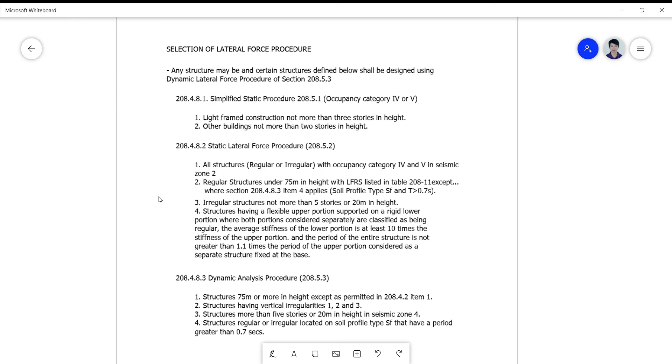One is the simplified static procedure based on section 208.5.1. The second one is the static lateral force procedure 208.5.2. And the last one is the dynamic analysis procedure 208.5.3.